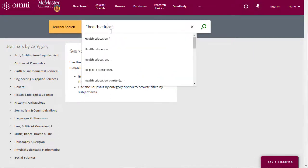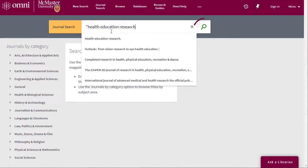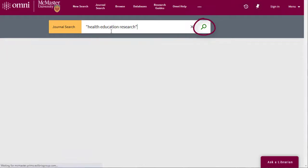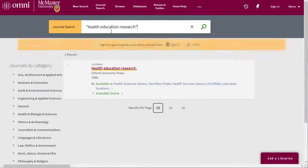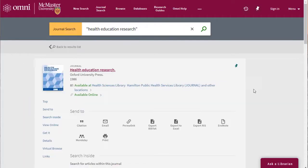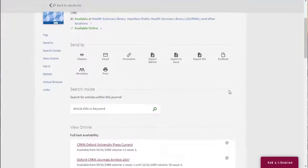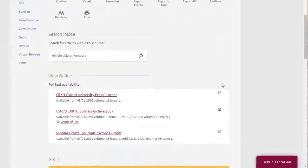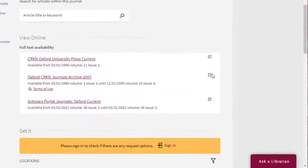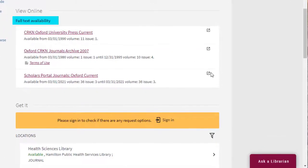You'll want to put the title in quotation marks so that the search returns that exact journal. When the record of the journal comes up, we'll see a listing of links. Each of these links will direct us to different places where we can access the electronic version of the journal we're looking for.